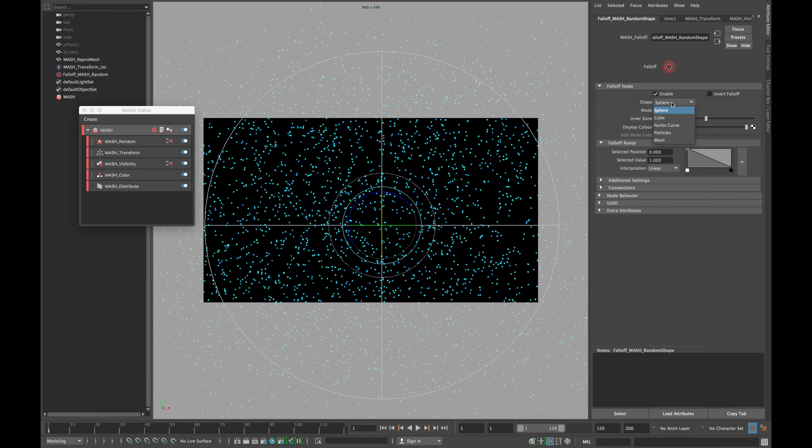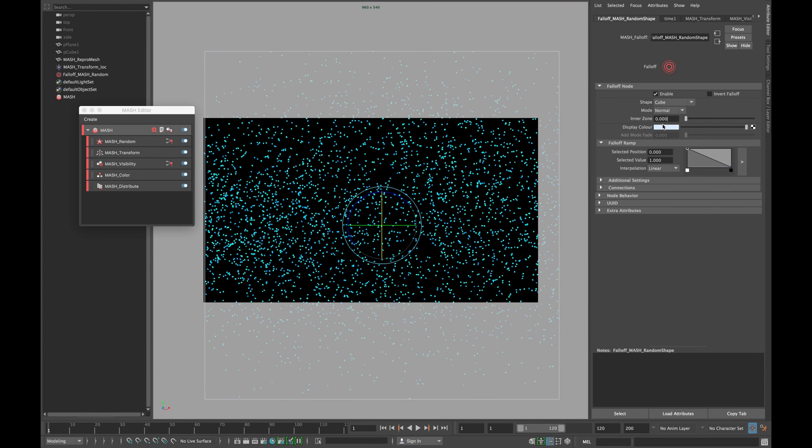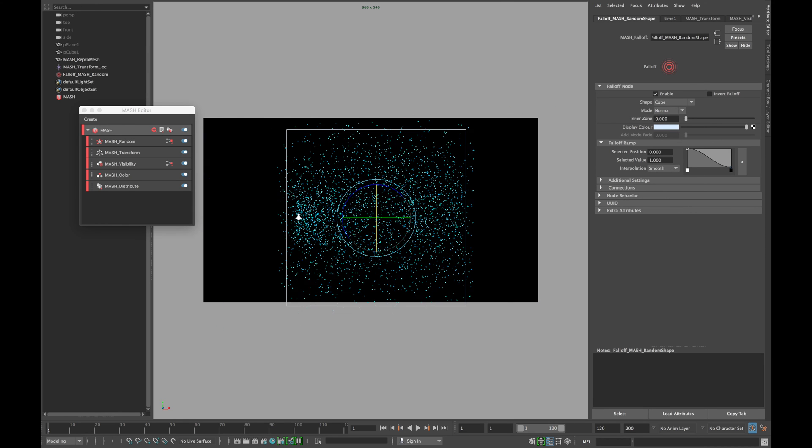Double click your falloff object and change the shape to cube. Reduce the inner zone to 0 and change the interpolation of the falloff ramp to smooth.